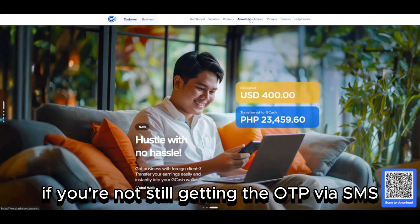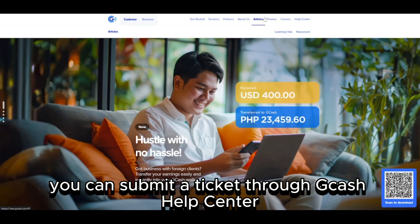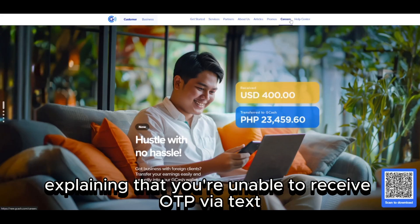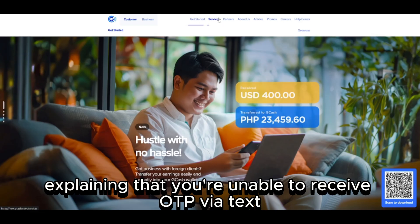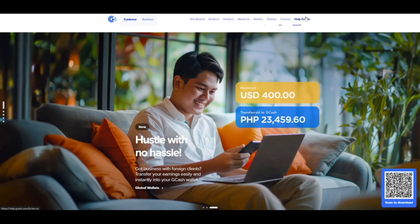If you're still not getting the OTP via SMS, you can submit a ticket through GCash Help Center explaining that you're unable to receive OTP via text. If approved, they may arrange to send it through email.